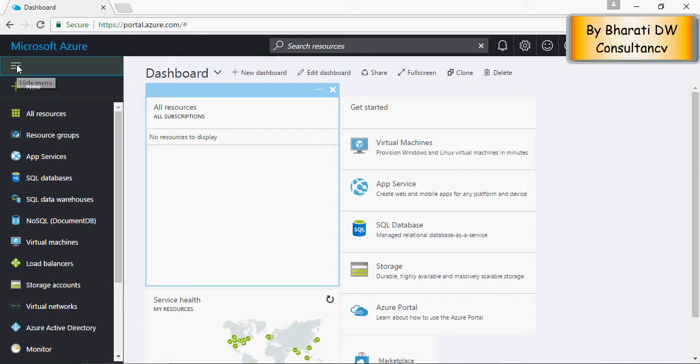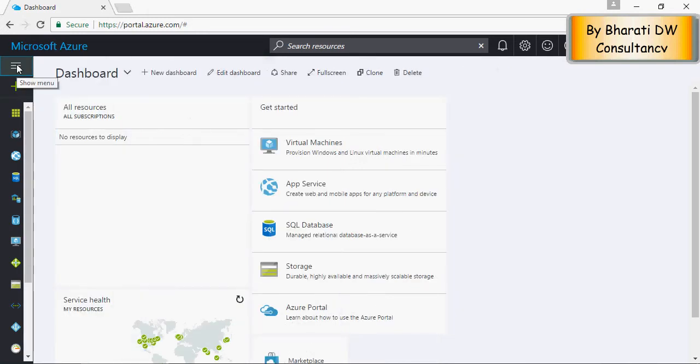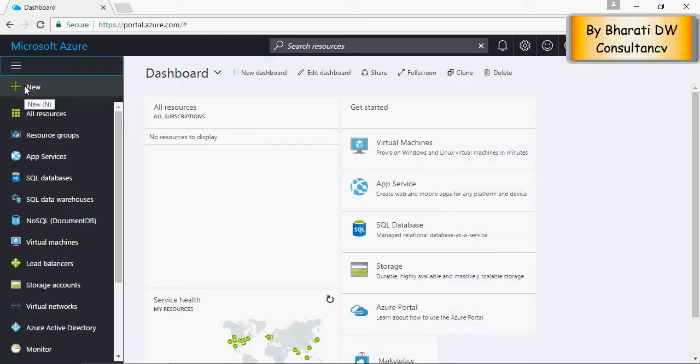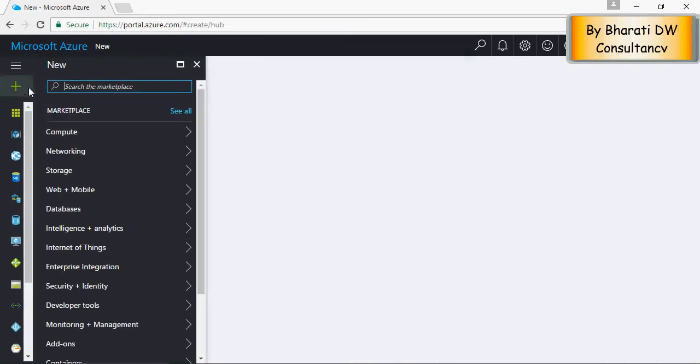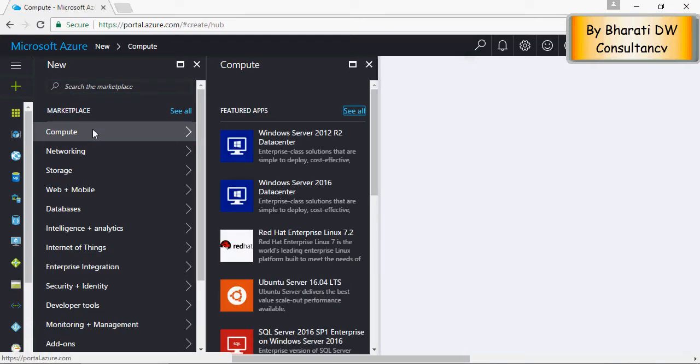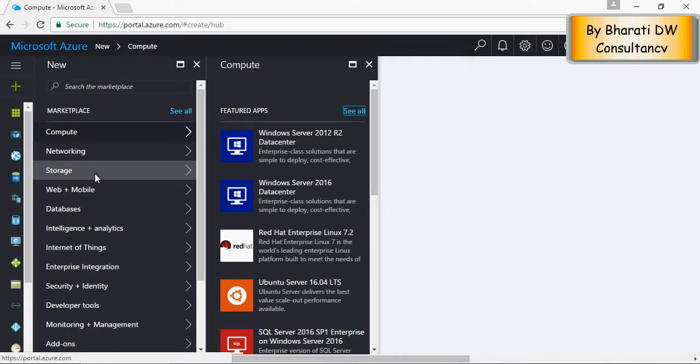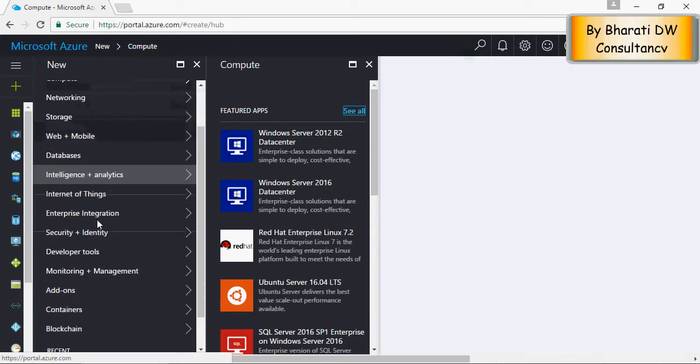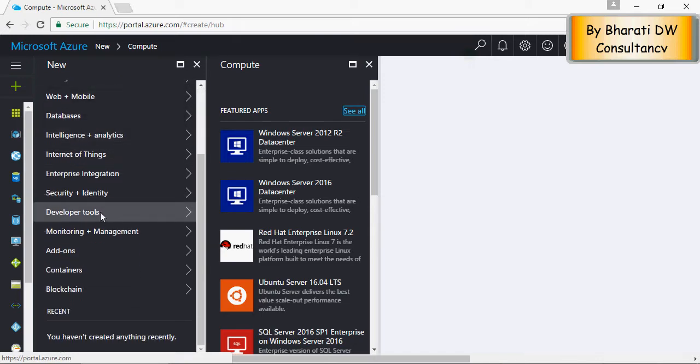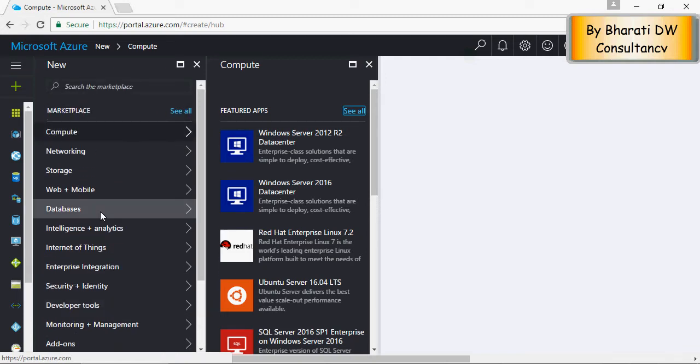I'll show you again. Compute, networking, storage, web mobile, databases, intelligence and analytics, and so on and so forth. Developer tools, security, you talk about it. So the focus of this video series would be to understand data lake analytics to start with, how to build small applications, analytical applications, machine learning and deep learning.